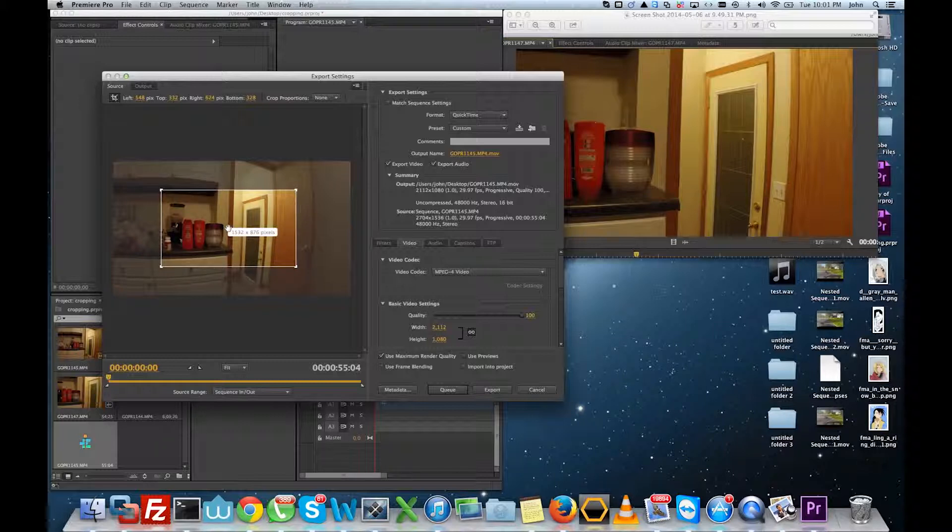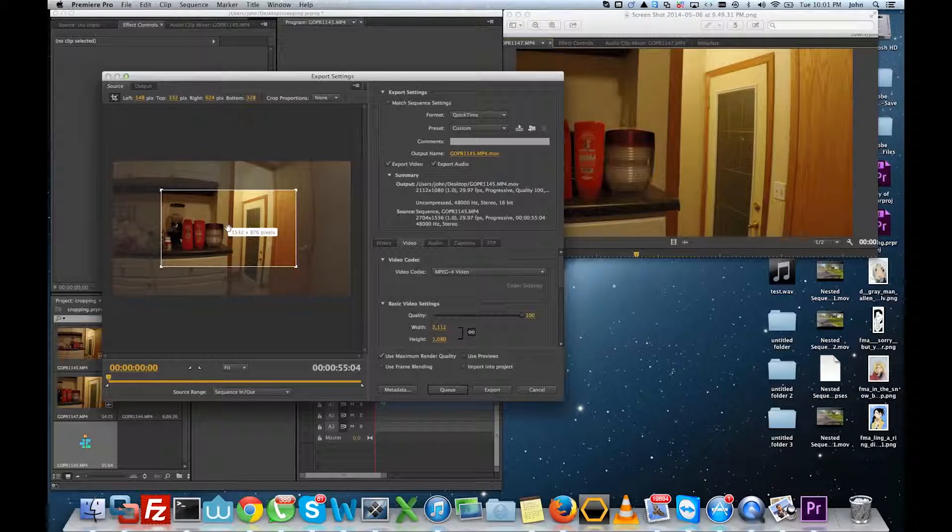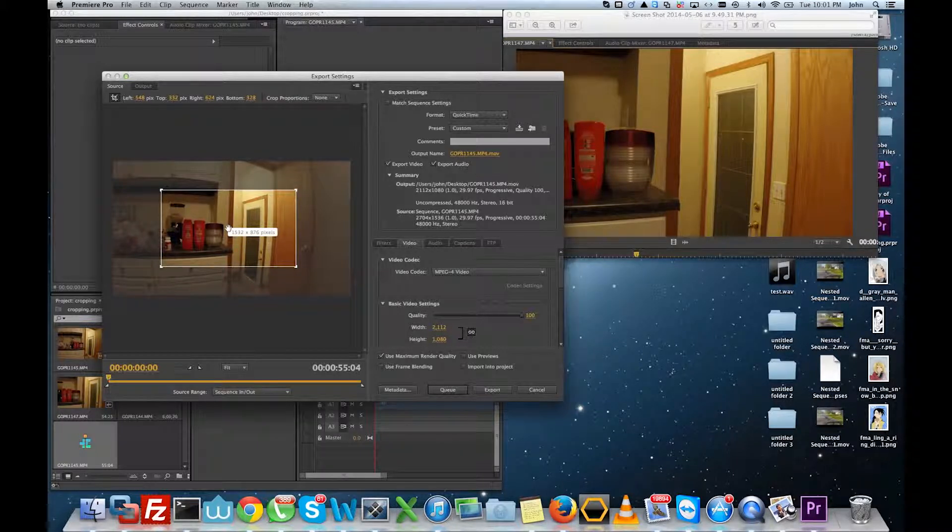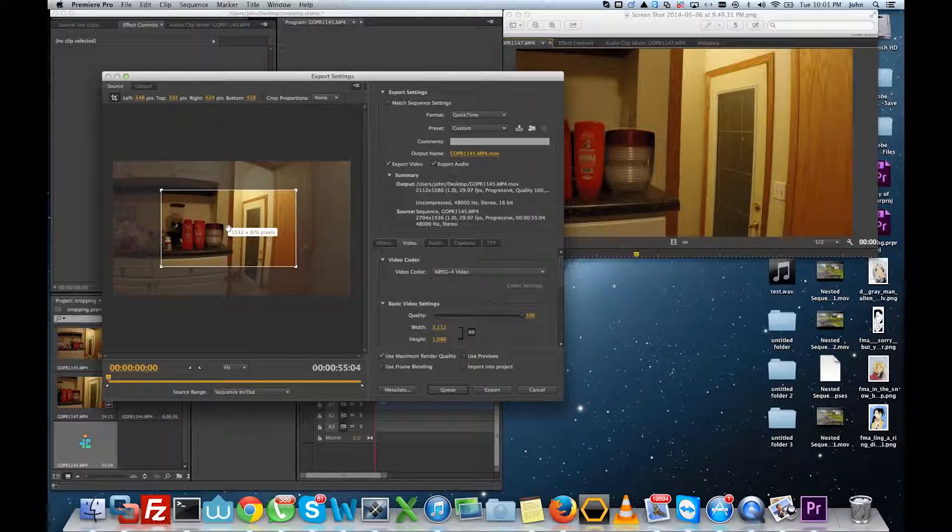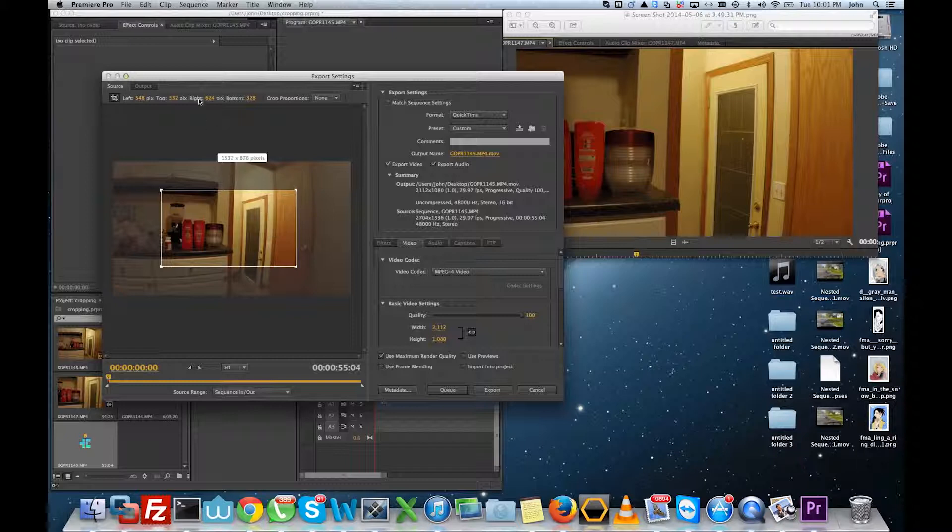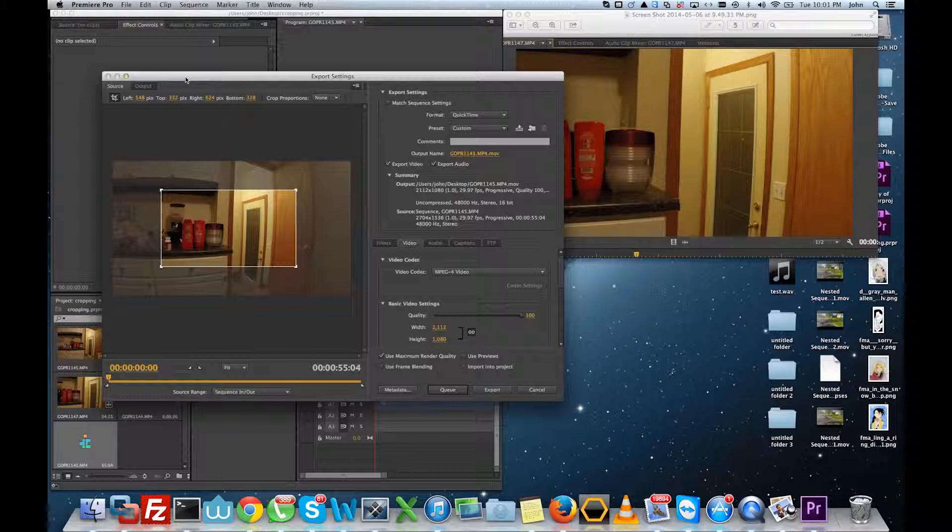So as you can see there, the end resolution of this was 1532 by 876. So it'd still be better than DVD quality, but you wouldn't have high definition quality. So there you go. You know that if you crop 2.7K wide down to get rid of fisheye, you will be getting less resolution, less quality than recording at 1080 narrow mode.